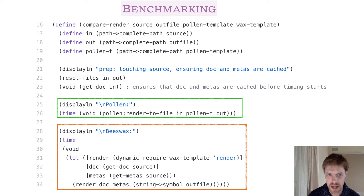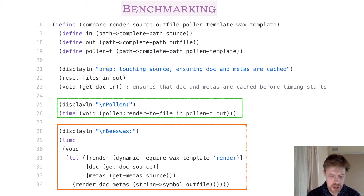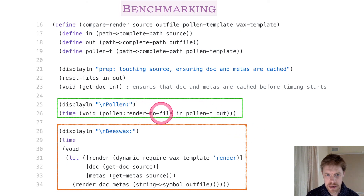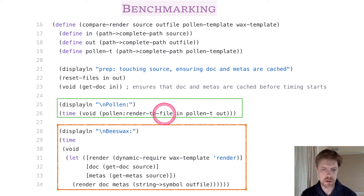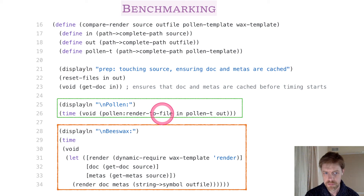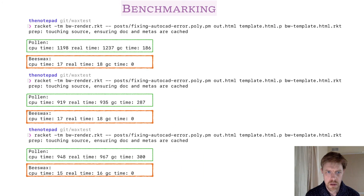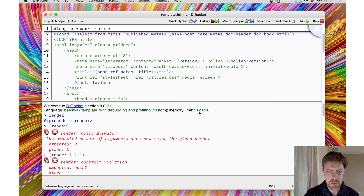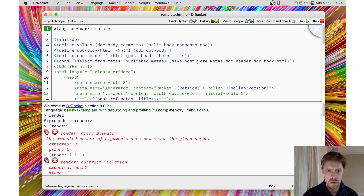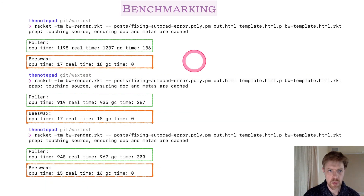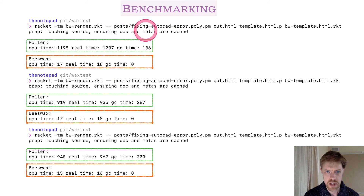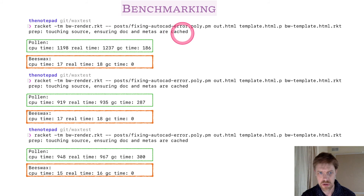So this is the measurement that I devised — I have a gist out there for this, and you can see a link to that in the GitHub repo for the project. Pollen exposes a render function here. Normally Pollen would be hunting for the template to use for a particular source file, but in the interest of getting the best possible measurement of just the rendering step, I'm giving it the template file so that it doesn't have to go hunting for that and that work isn't included in the time measurement. It does some work to ensure that the doc and the metas for the source document are cached, but the final rendering is not cached, so that we're just measuring the rendering step.